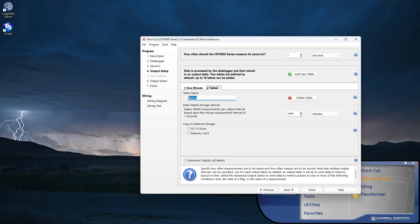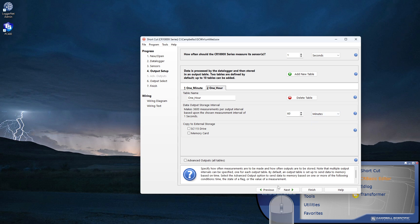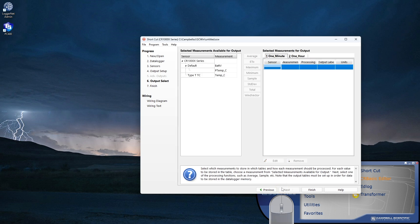I would follow the same procedure to add other tables. In shortcut, I can configure up to 10 tables for data storage. Next, now I specify the data I want stored and later copied to a computer.